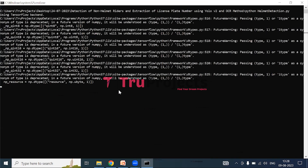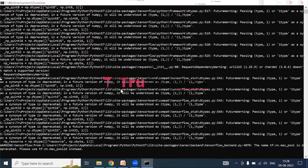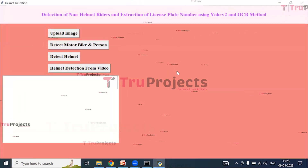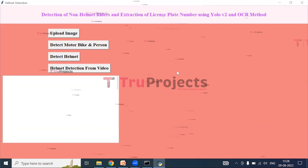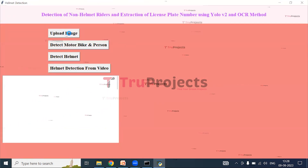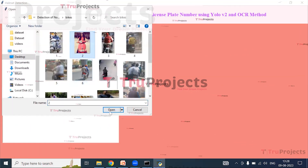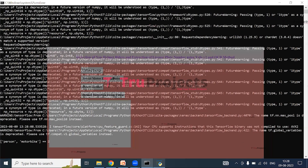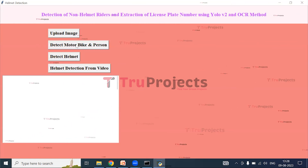A graphical user interface will pop up. This GUI was created using the Tkinter library in Python. We interact with the project through this interface. Click on Upload Image to upload an image — selecting the second image and opening it. The image is now loaded. Click on Detect Motorbike and Person to detect the bike and the person.